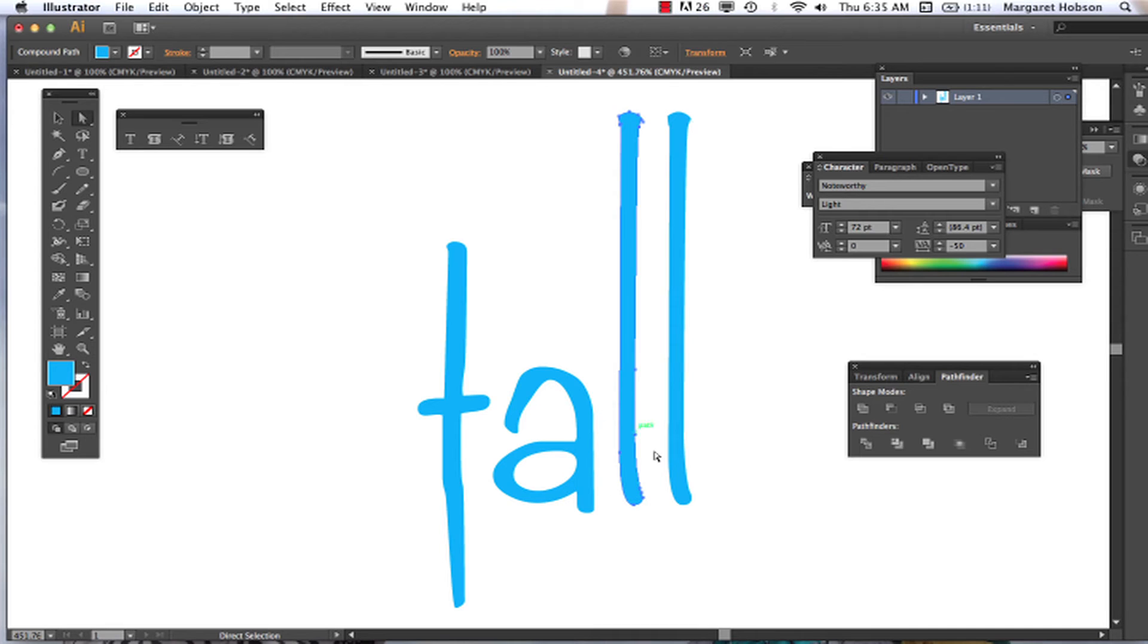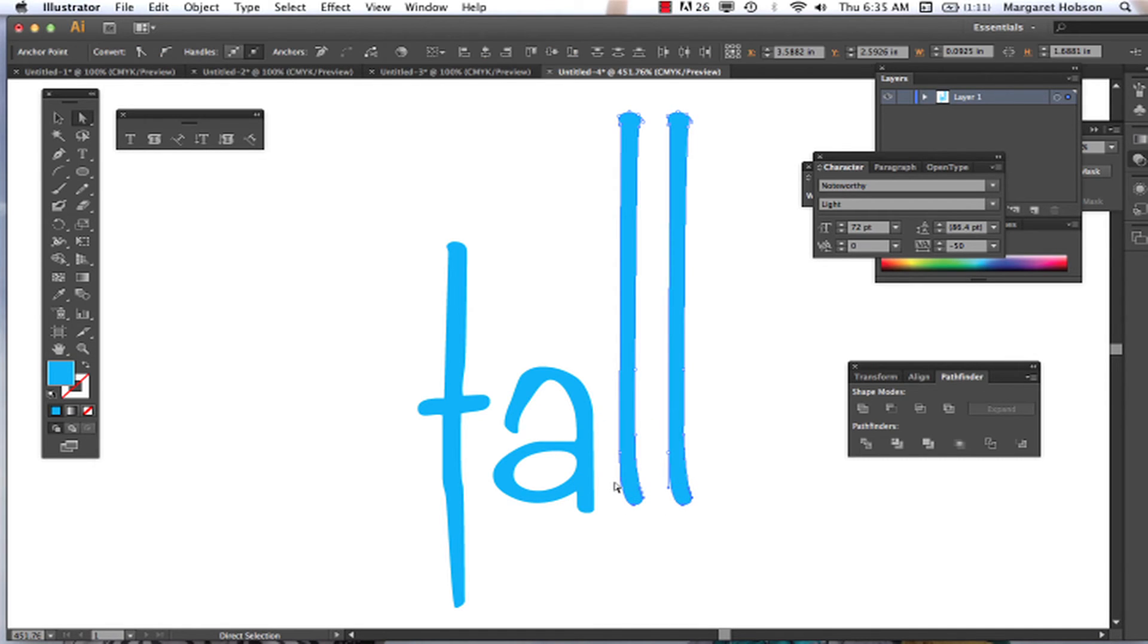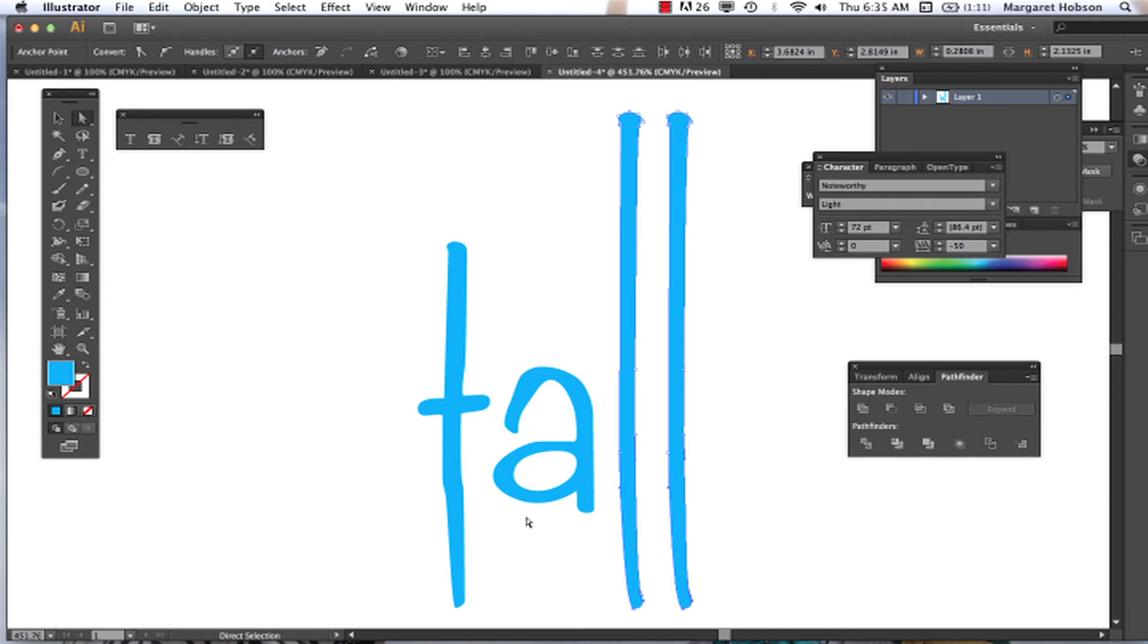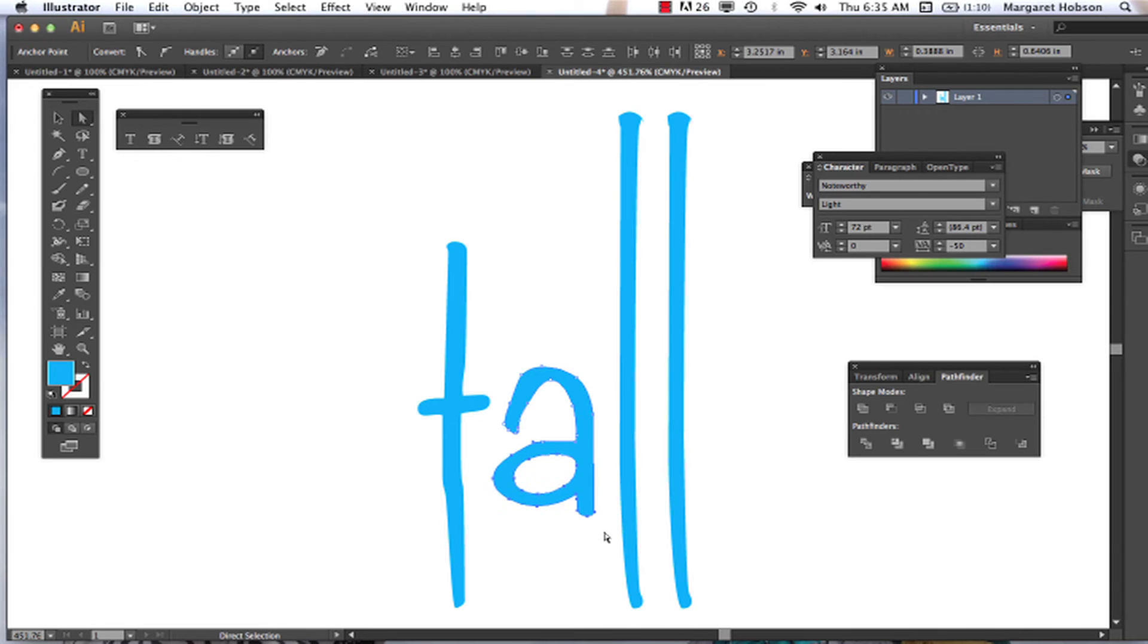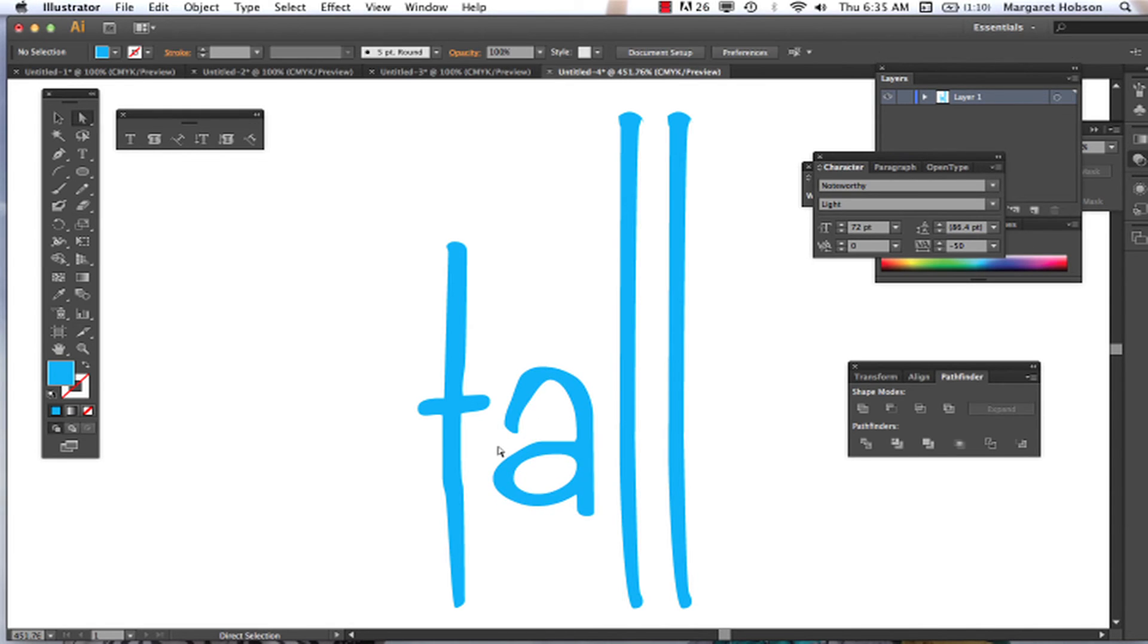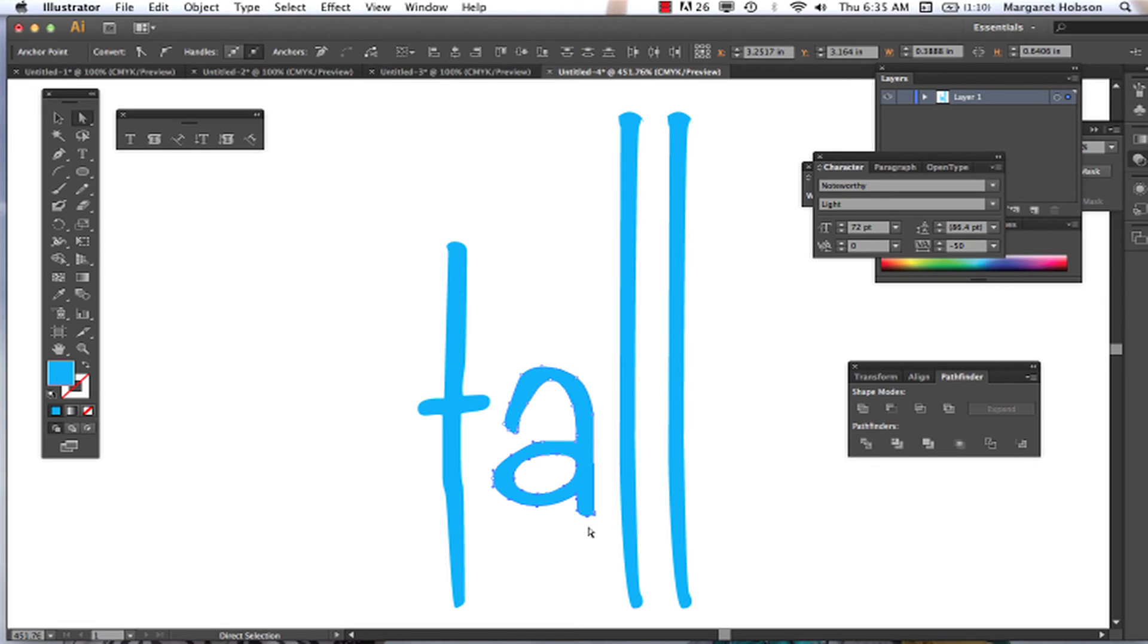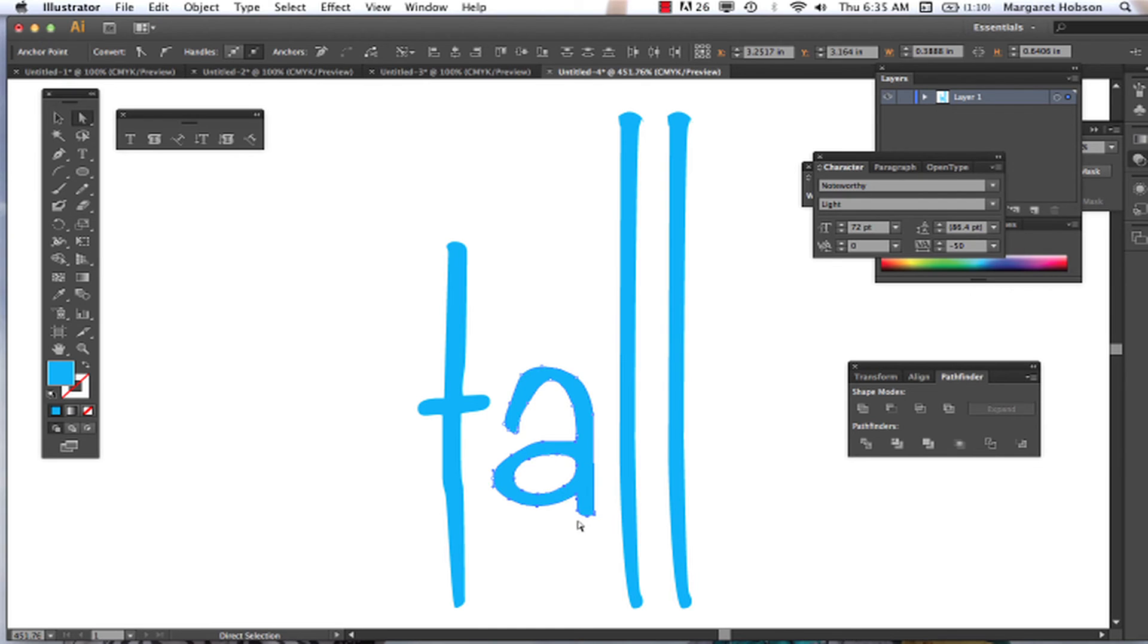So there's a lot of different options that you have to really play around with them and design with your type when you do this. All right, so now if I look at that, I want to actually make sure that I select those points and make sure that they're selected so they move with it.